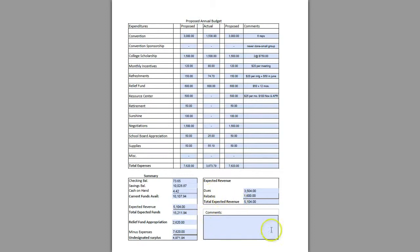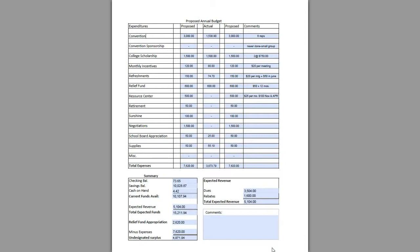It also gives you a free-form comment area where you can add any additional comments, perhaps the date the budget was voted on and approved by the membership. That basically rounds off this presentation of this proposed annual budget.